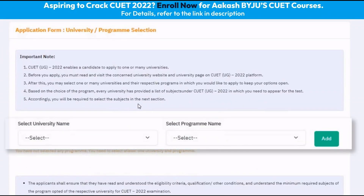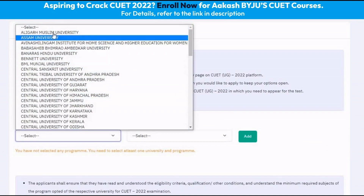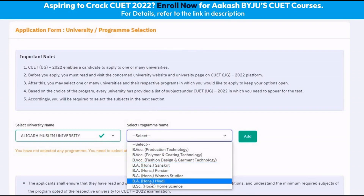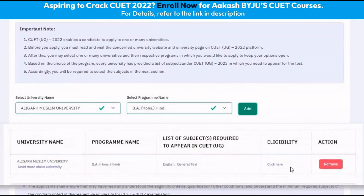This section is very important. Herein we have to enter the university and the program in that university that we wish to apply for. As we know, in the CUET there are various participating universities and each university offers a myriad of courses. Therefore, we should be very clear of our final objective and the final desired course. For example, we can select Aligarh Muslim University and enter a course of BA Hindi and then add. We can see that this university is added.